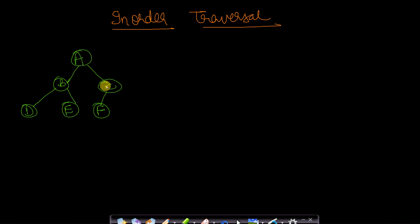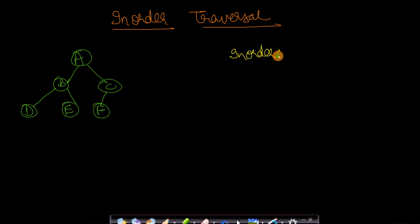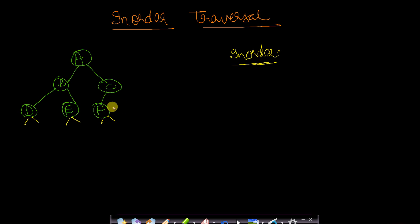Now let's look at in-order traversal using the same binary tree. You draw the same structure: since D is a leaf, you draw two simple lines denoting that the left and right pointers are null. Similarly E and F are also leaves. C is not a leaf but its right pointer is null. You start from the root node A.